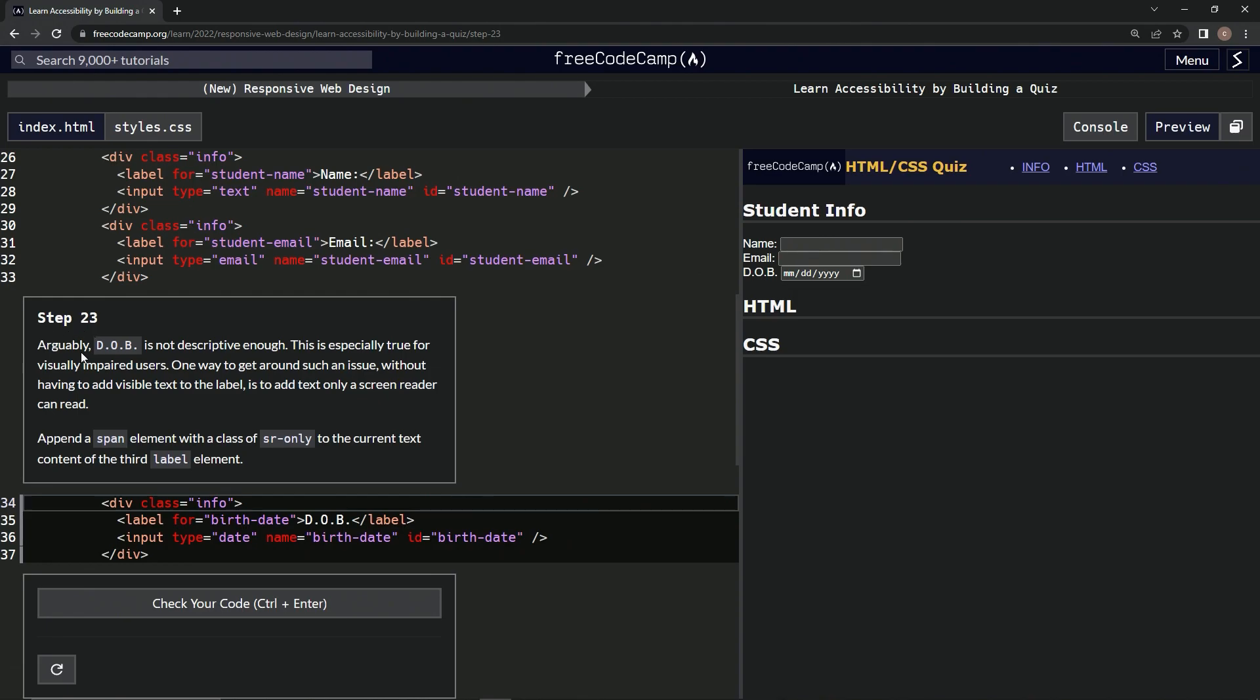Arguably, DOB is not descriptive enough. This is especially true for visually impaired users. One way to get around such an issue without having to add visible text to the label is to add text that only a screen reader can read.